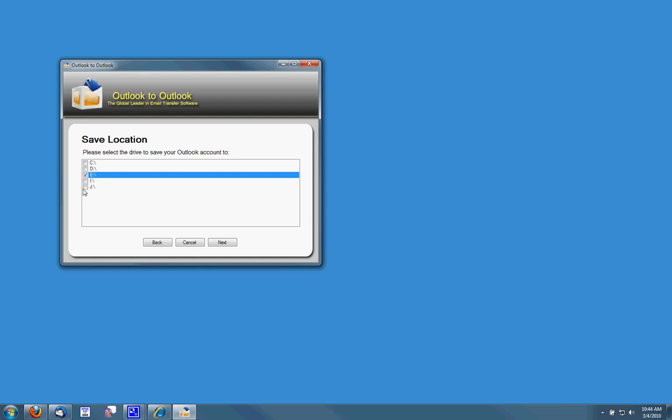For this tutorial I'm just going to save it to the J drive which is a USB drive. My Outlook accounts are not very big so they should have no problem saving to them.